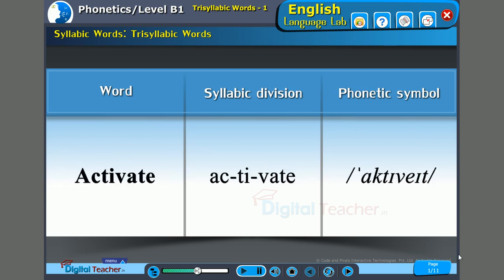Next word: 'Activate.' The stress is on the first syllable — 'act.' AC-ti-vate. Activate.